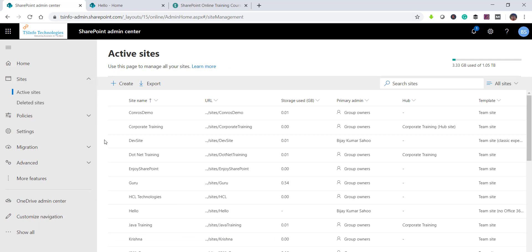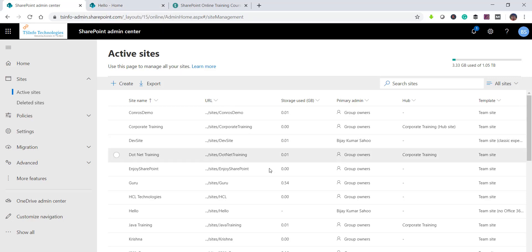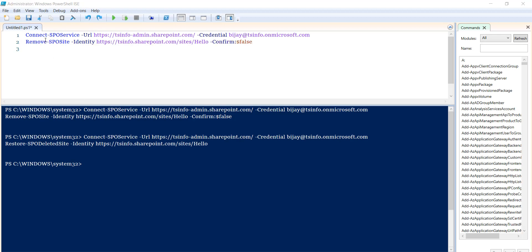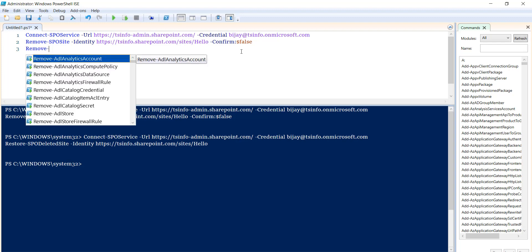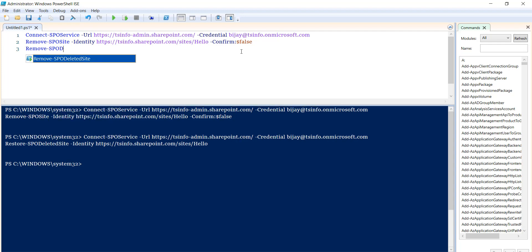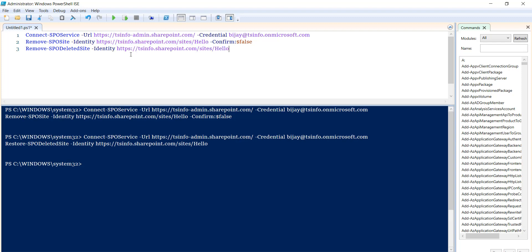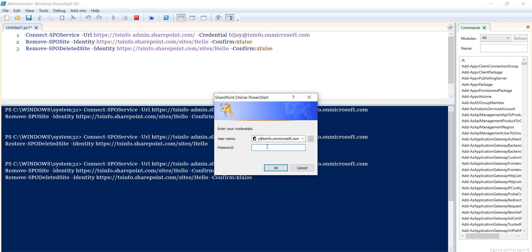If you want to permanently delete the site, you can use the command that will permanently delete it after removing it, deleting it completely from the SharePoint tenant so you cannot restore it. After running remove-spo site to move it to the recycle bin, we then use remove-spo deleted site with the identity parameter set to the site URL and confirm set to false — this will remove it from the recycle bin as well.